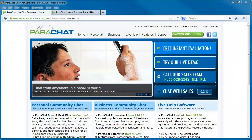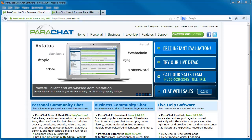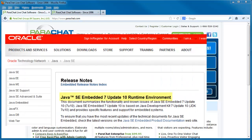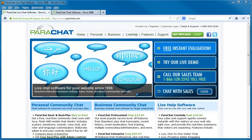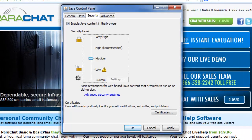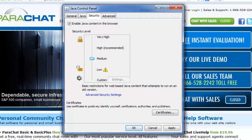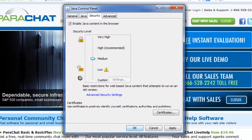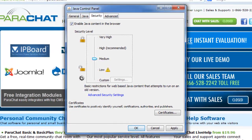Hi everyone, it's Simon here from Parachat Support. Oracle introduced new security features to its Java Web Browser plugin when it released Java 7 Update 10 on December 11, 2012. The new features are accessed from the Security tab of your computer's Java control panel. You can launch your computer's Java control panel from your computer's main control panel, or by typing Java control panel into your computer's search box.